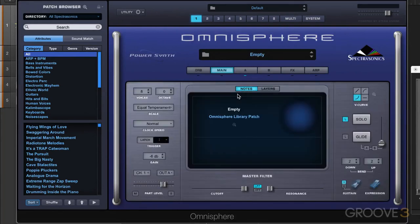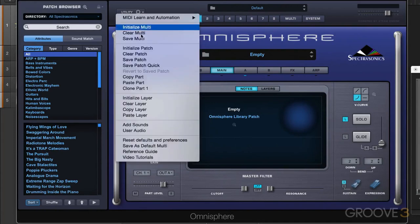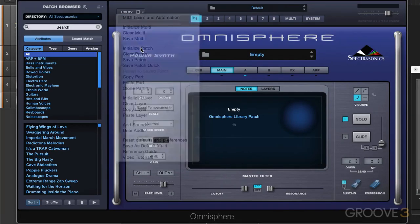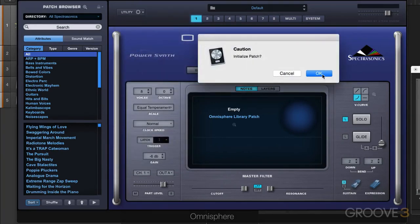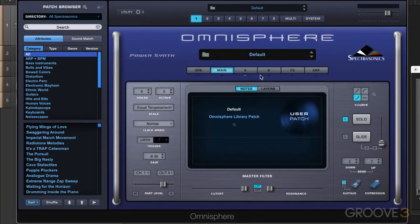When I hit my keyboard, we hear nothing versus if I initialize it, it puts it in that default state where that saw square fat oscillator waveform is loaded in.